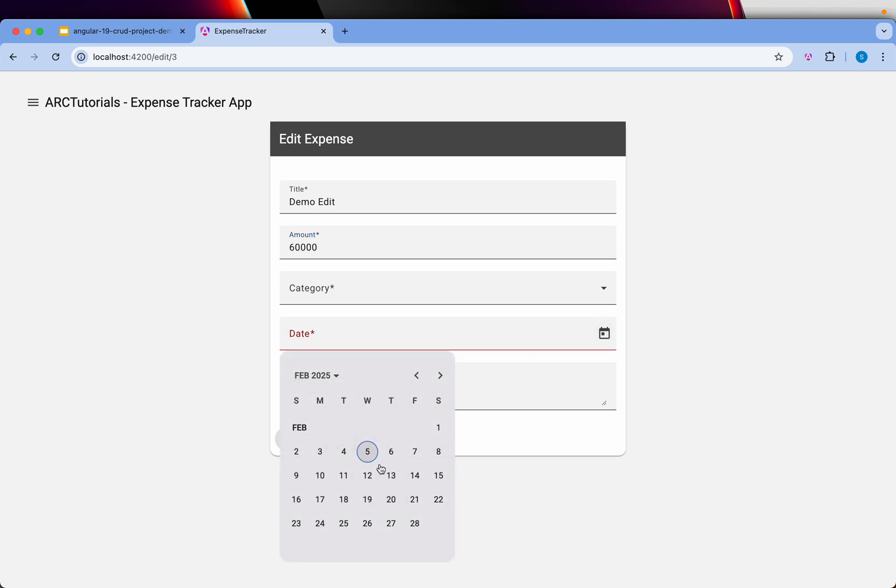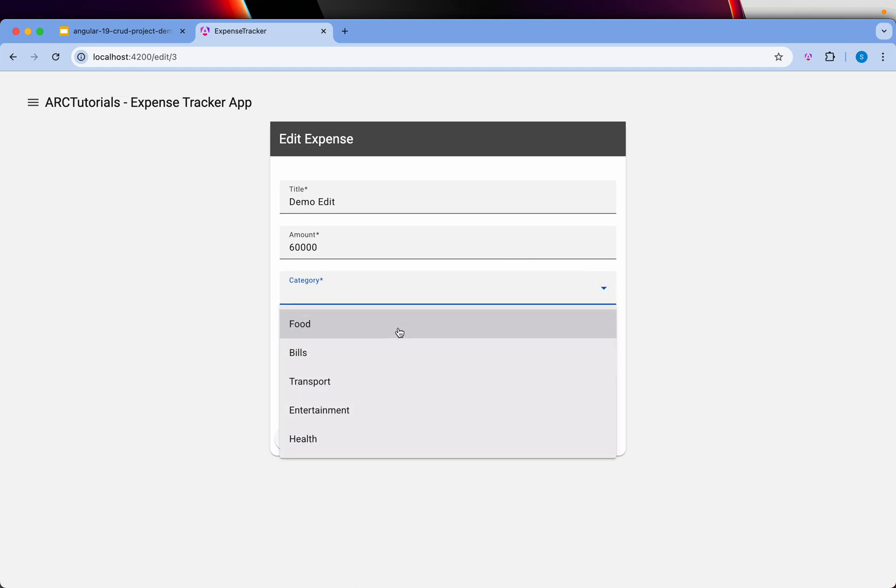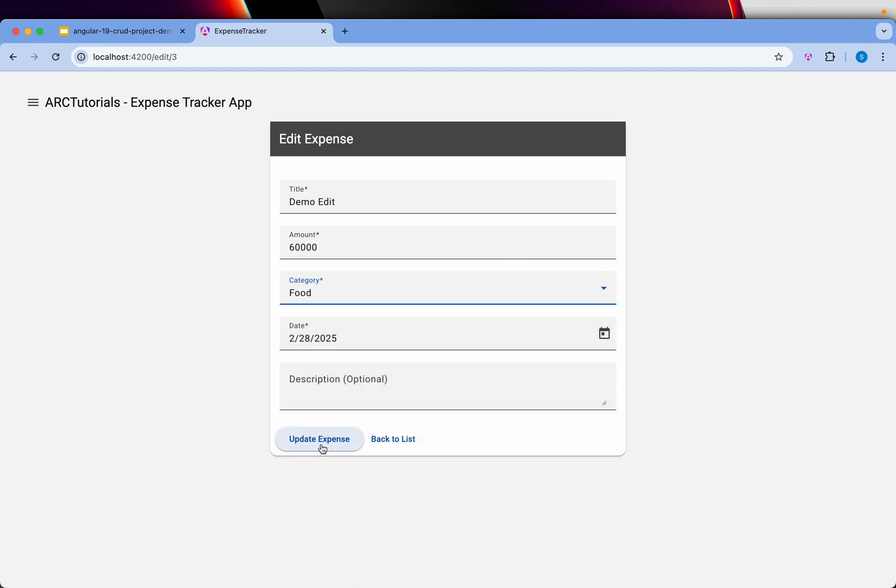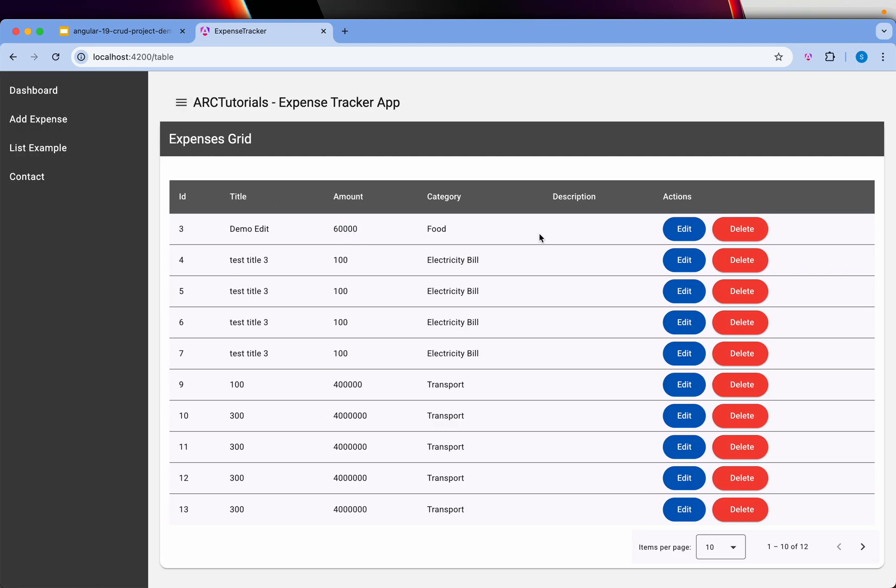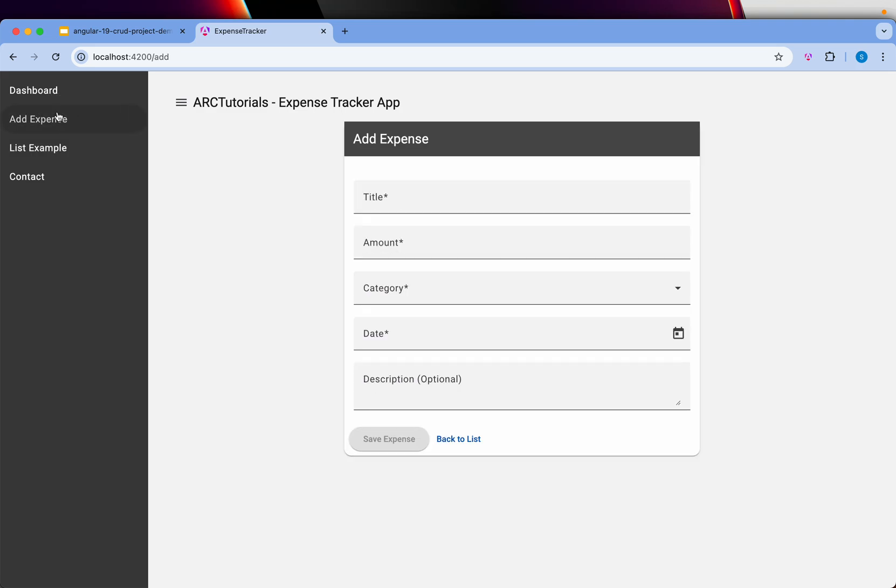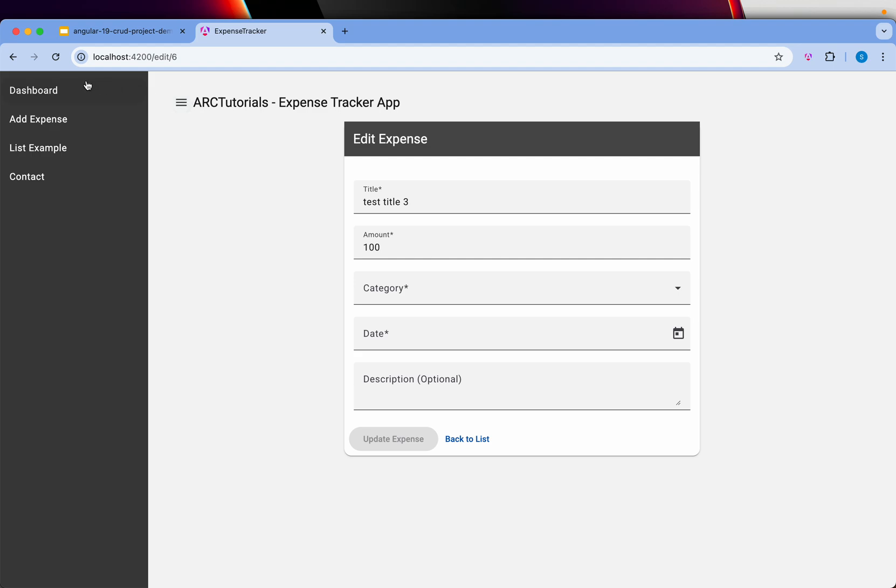Let's select date 28, select food, and update. It got updated and you can see here it got updated. Basically CRUD functionality with add expense. You can go to dashboard, see the dashboard, you can edit, you can also delete.